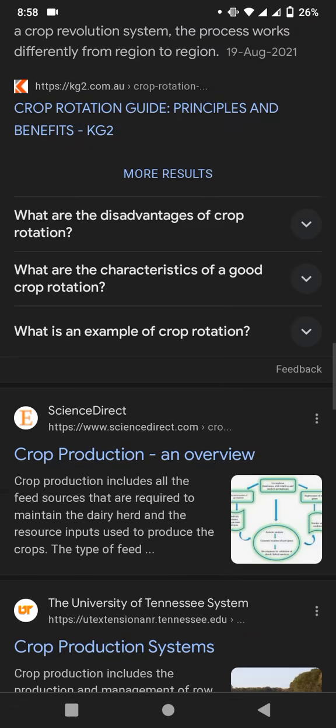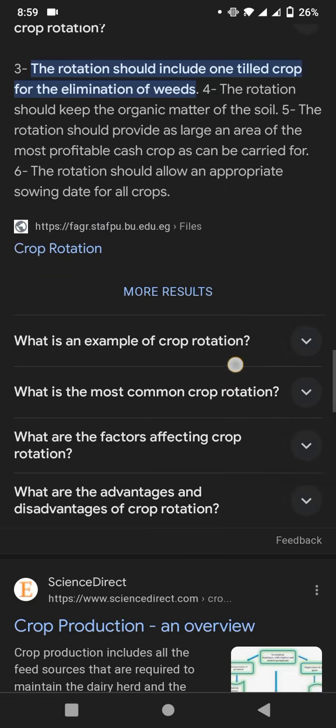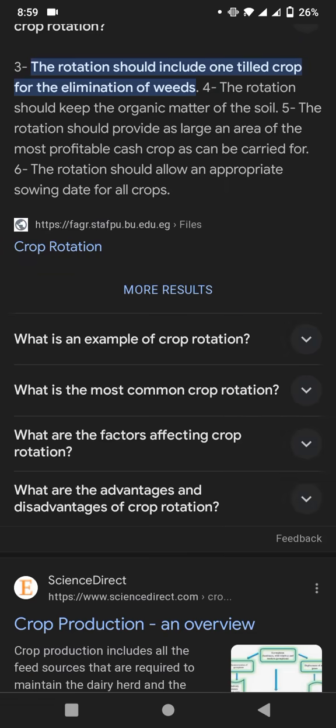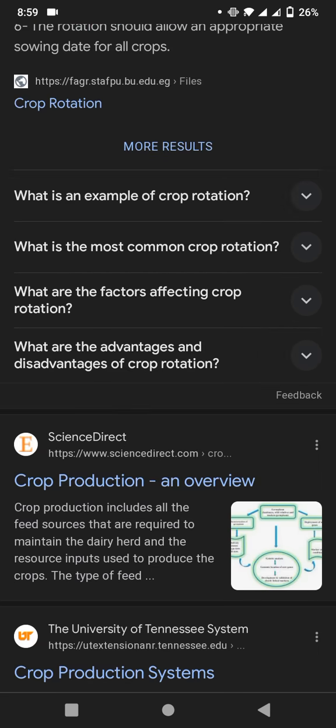Now we discuss about what are the characteristics of a good crop rotation. The rotation should involve a tilled crop for the elimination of weeds. The rotation should help keep the organic matter of the soil. The rotation should provide as large an area of the most profitable cash crop as possible. Finally, the rotation should allow an appropriate sowing date for all crops.